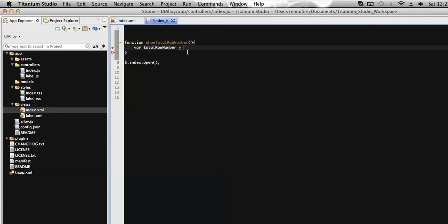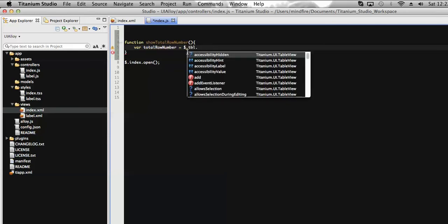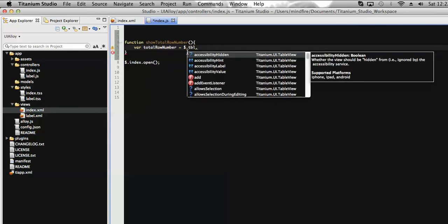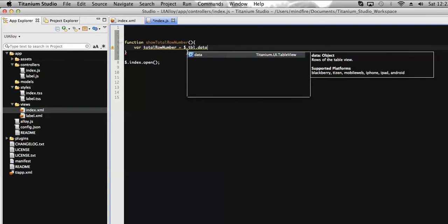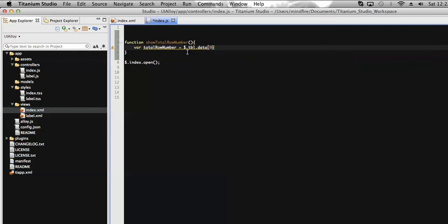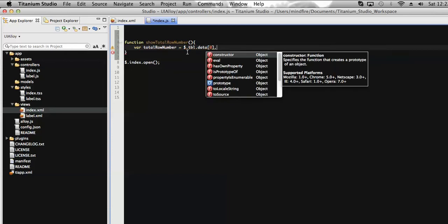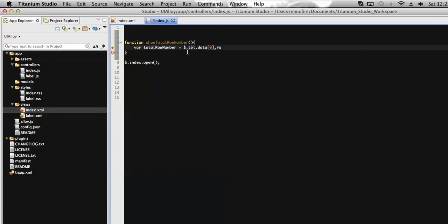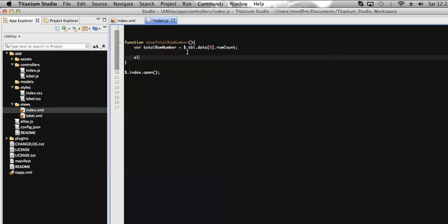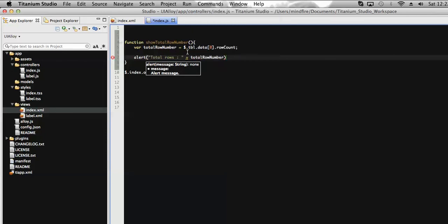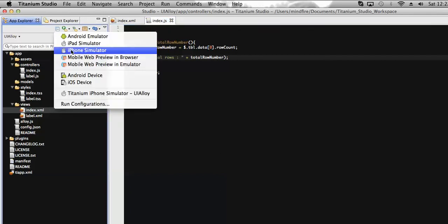Now I'm going to get the number of rows here, so let's call the table then get all the rows here and get the number of rows, that's it. Now let's display it on an alert message. Total rows here will be the total row number. So let's run it and see what it displays on the alert message while on click of any of the rows of the table.